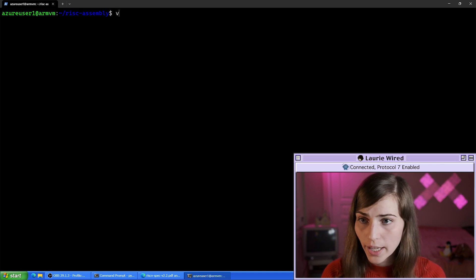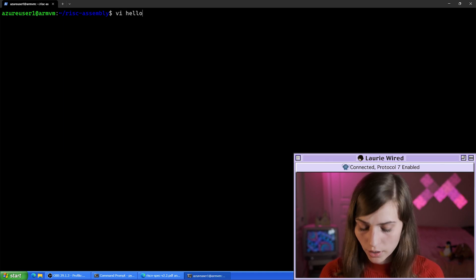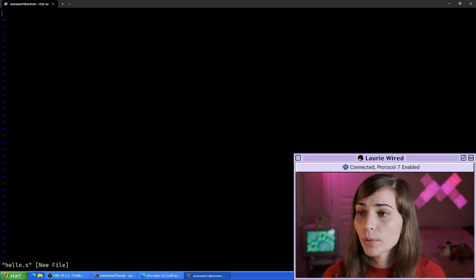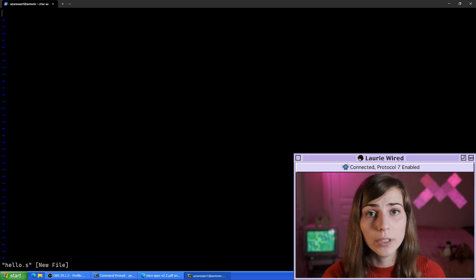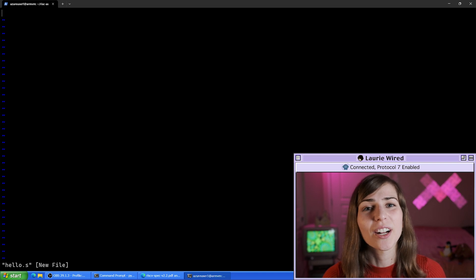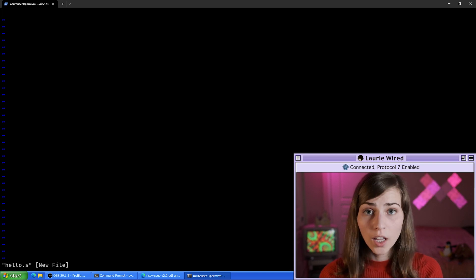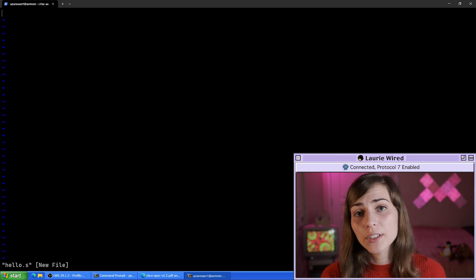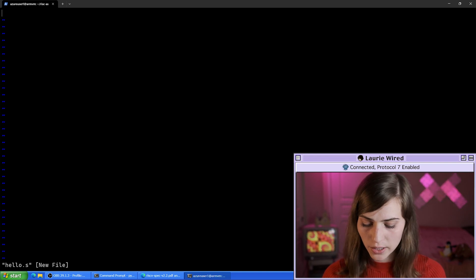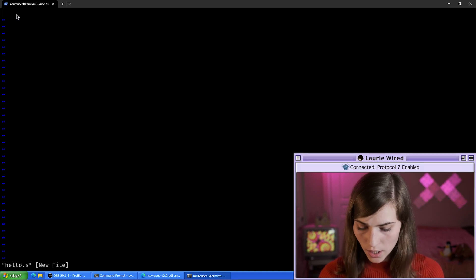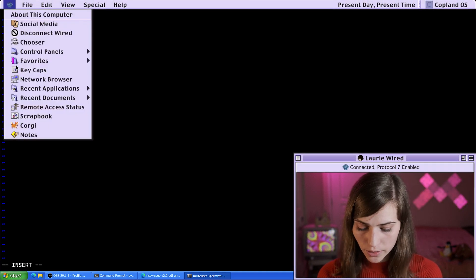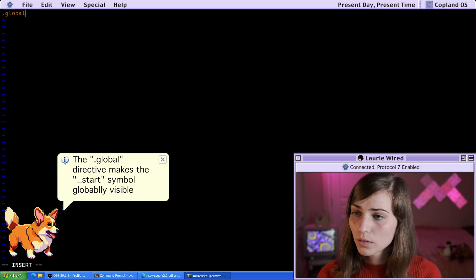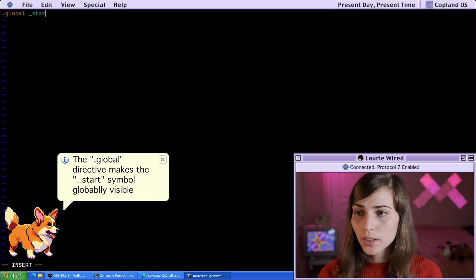Let's create a new file that's going to hold our assembly code. I'm going to do 'vi hello.s', and I'm going to be using Vim to write this code, but you can feel free to use the text editor of your choice. First thing is we need to make our starting point visible to the linker, so let's make this global. I'm going to do 'I' to enter insert mode, and then it is '.global _start'.